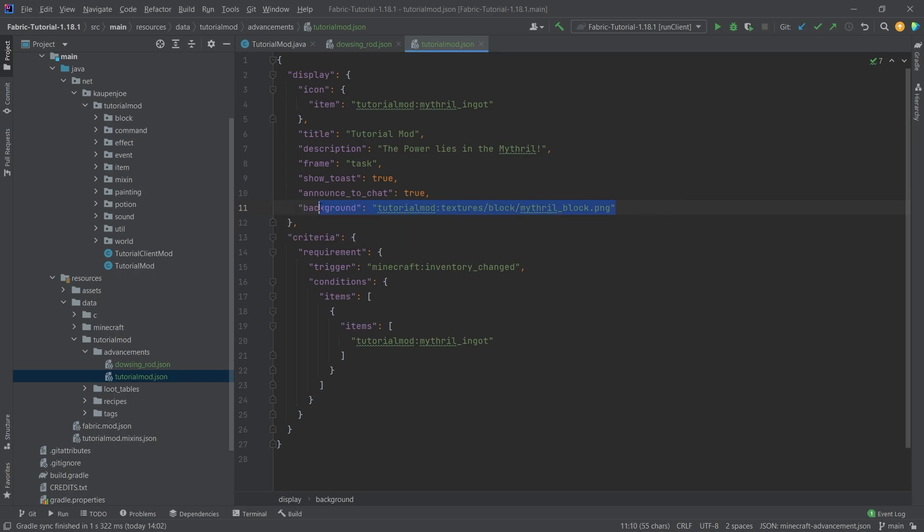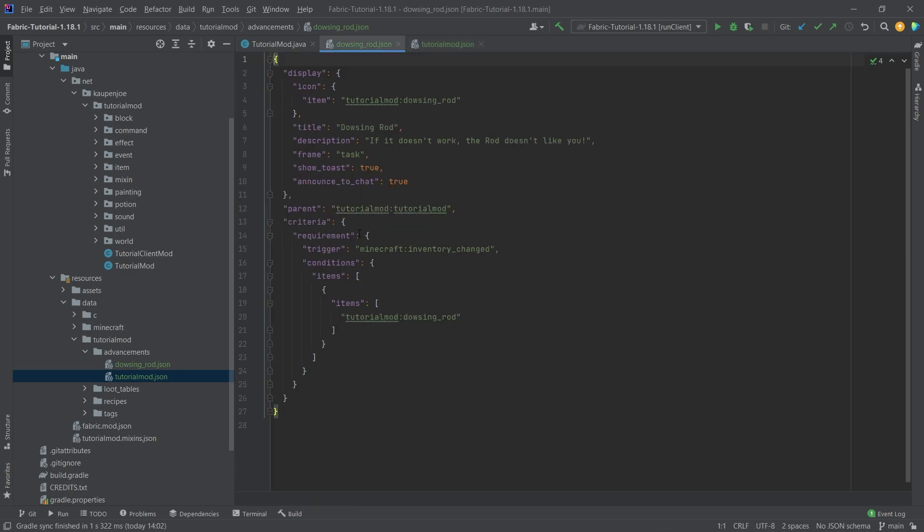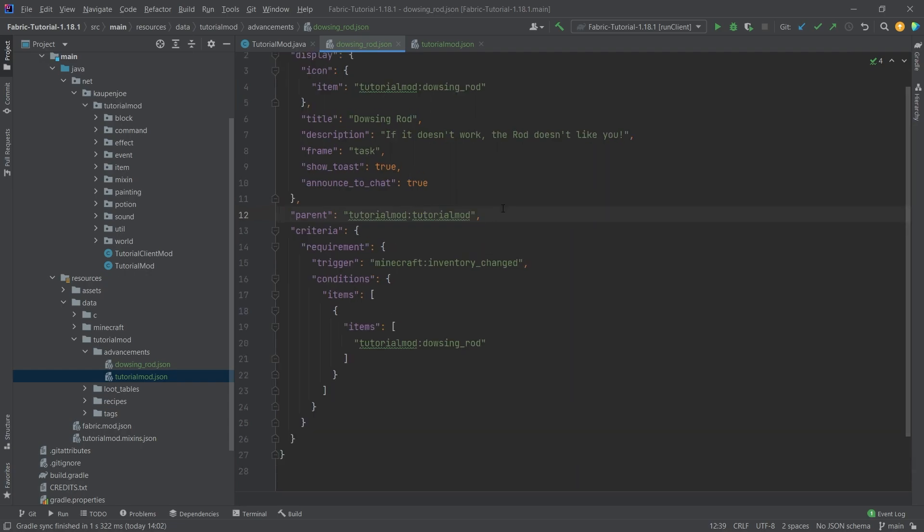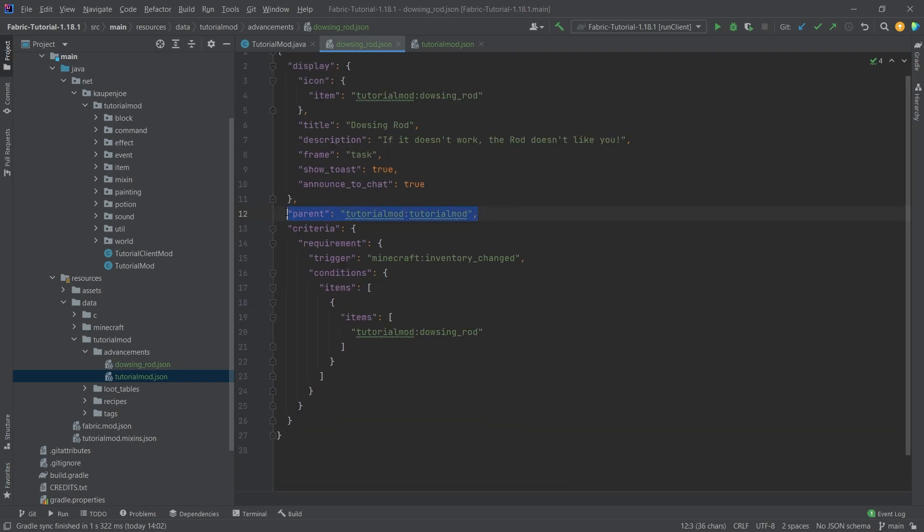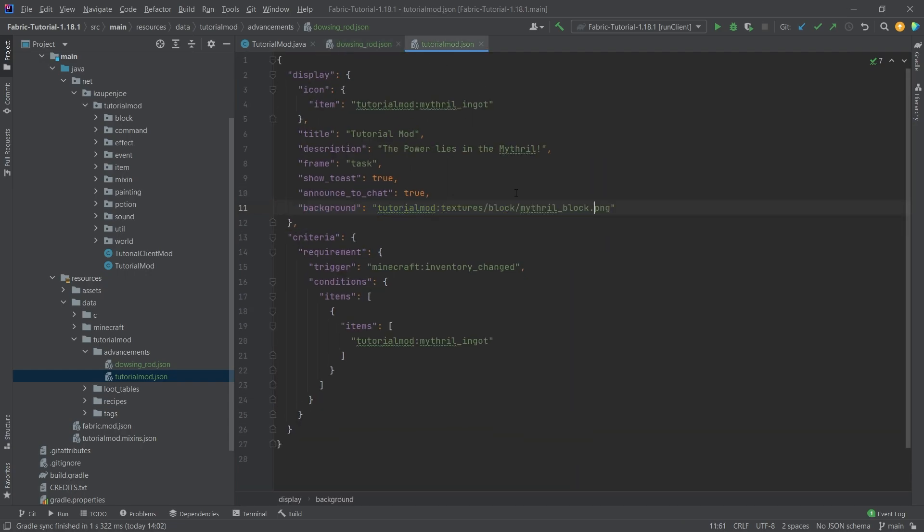Now this we need to specify because we don't have a parent. If we take a look at the dowsing rod, you can see here we actually designate a parent and the idea is that if you don't have a parent then this gets turned into a new tab. So this is going to be a new advancement tab and then this is going to be the background of that tab.